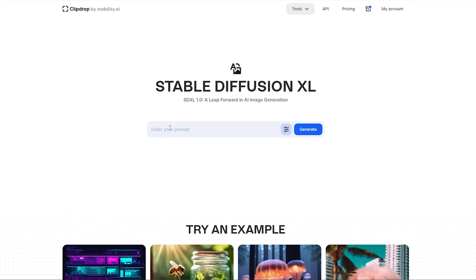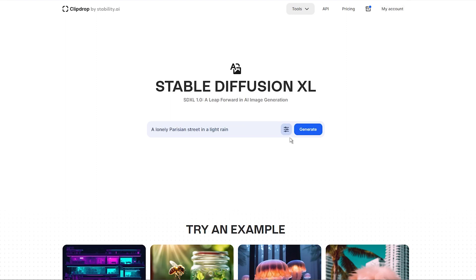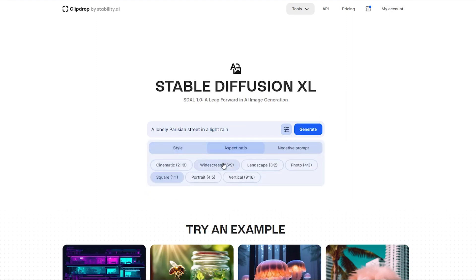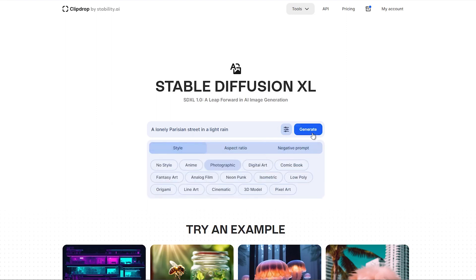To create an image, enter a simple prompt and choose one of the different styles and aspect ratios. You can also add some negative prompts. When you are satisfied, then click Generate.